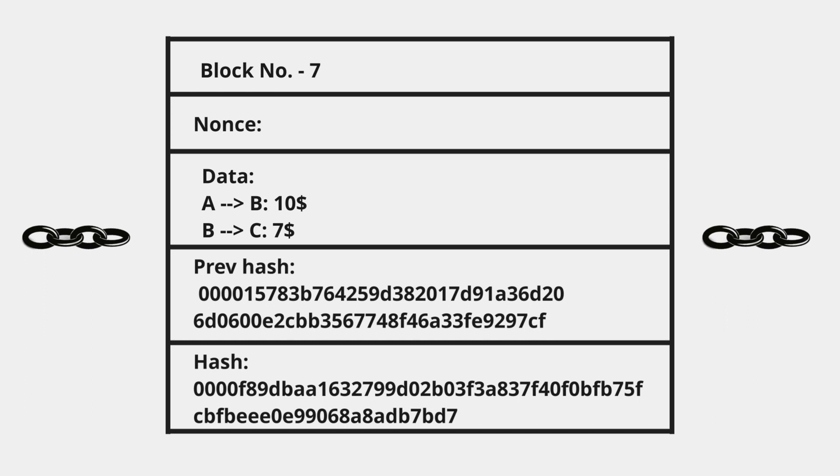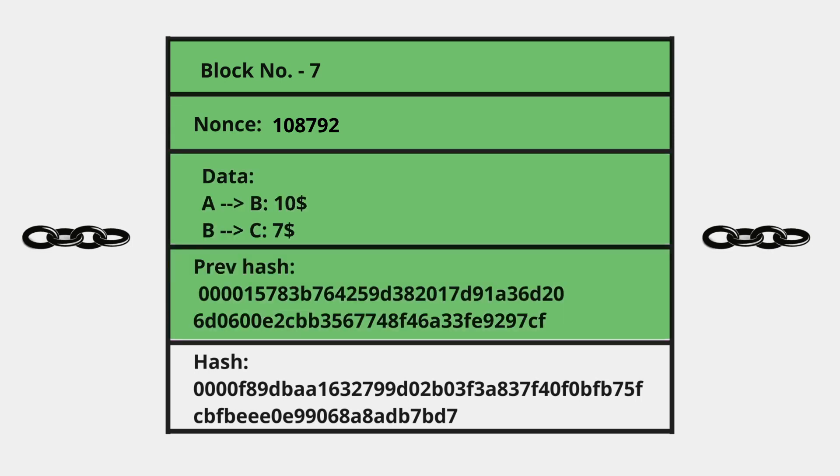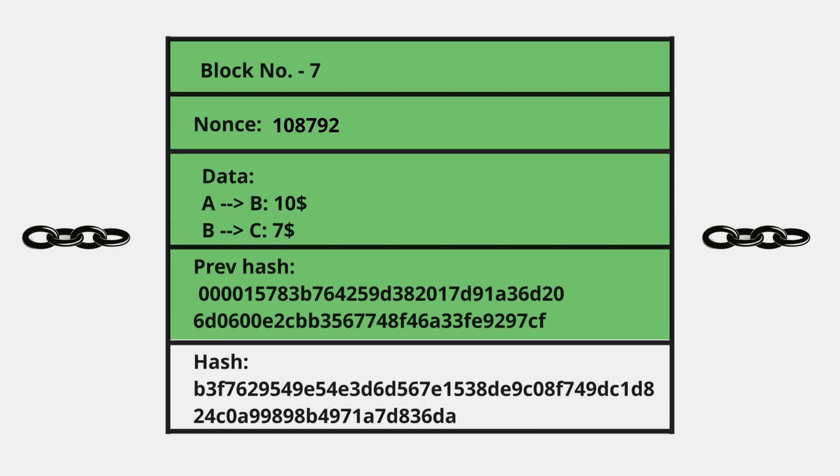Now to understand nonce, let's see what determines the hash. We take block number, nonce, data, and previous hash into the hashing algorithm, which generates the hash based on these four inputs. All of a sudden, what nonce gives us is extra control or flexibility. Now we can vary the hash value by changing the nonce.